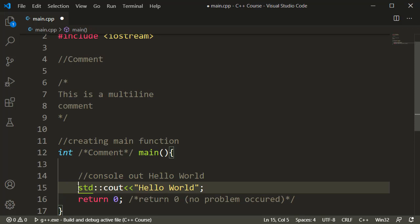When you work with a lot of programmers, please delete the line from the comments. If you want to share a lot of comments, you can share them.